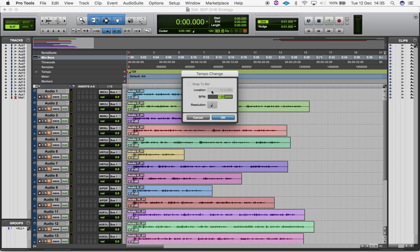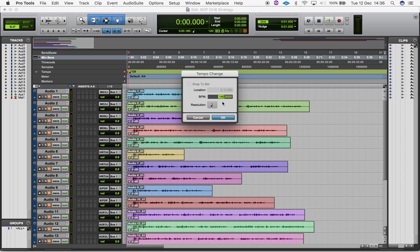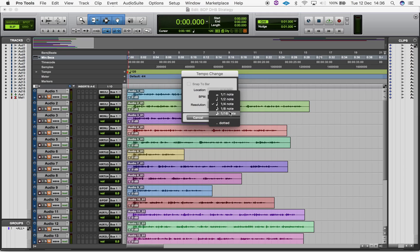You have the option to change the BPM either by clicking, holding and dragging the number up or down, or typing in a new tempo. The Resolution option at the bottom allows you to select the note value for the beat. Hit Enter and you have changed your tempo.